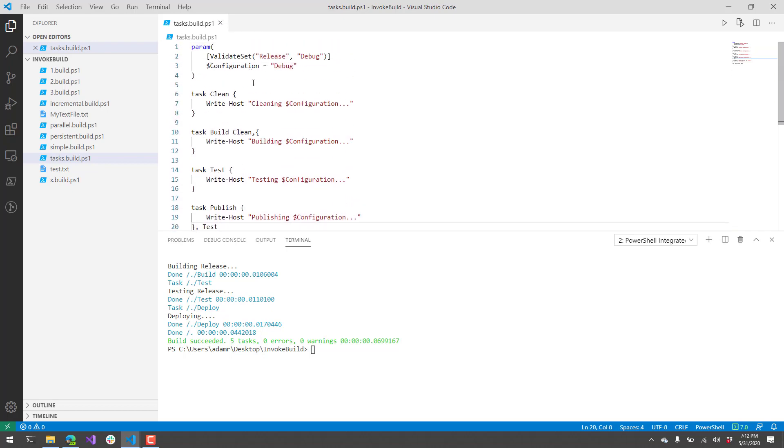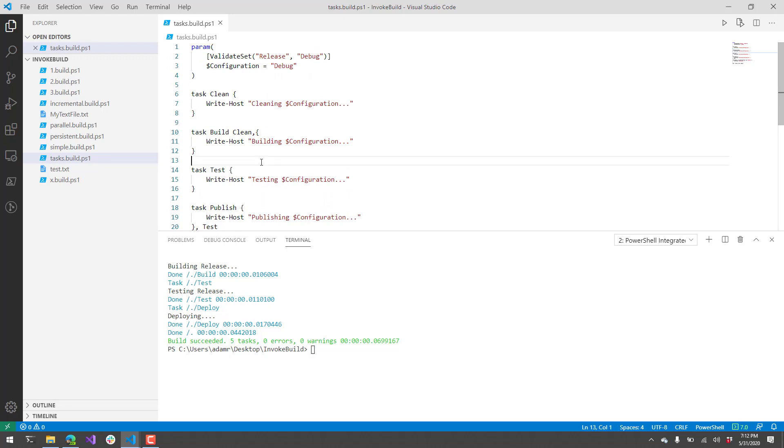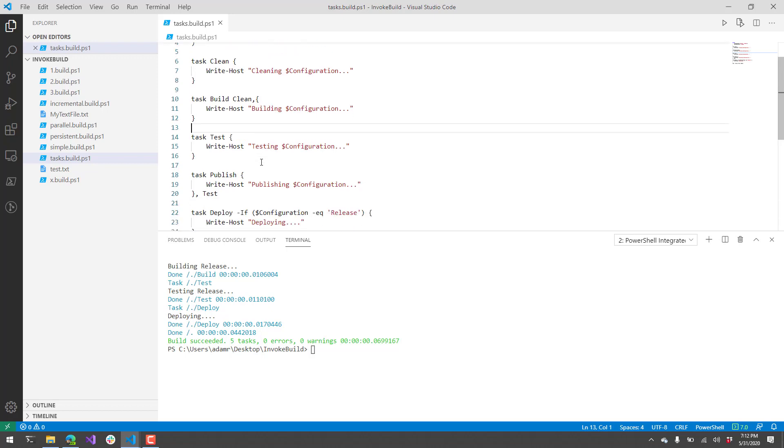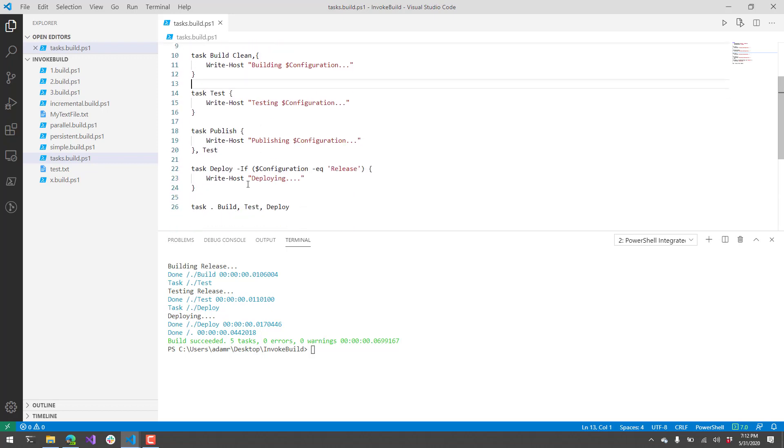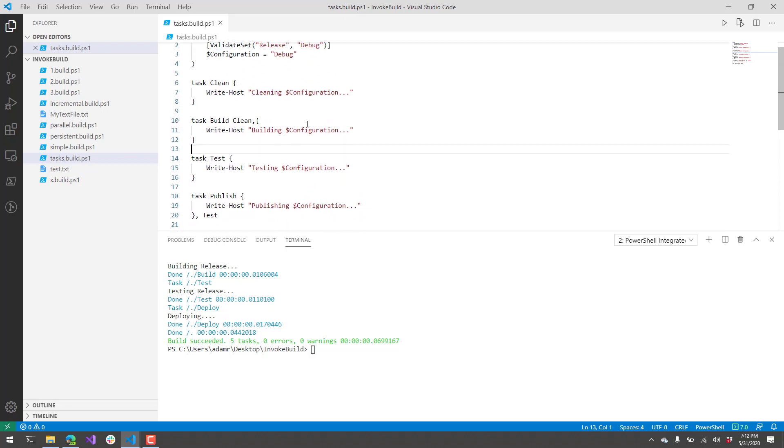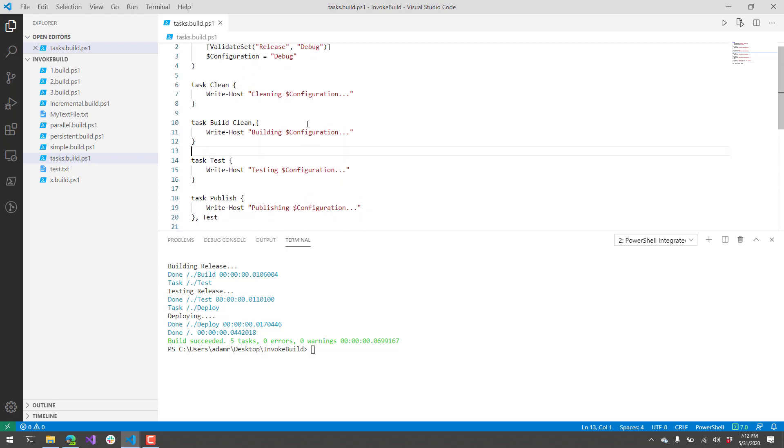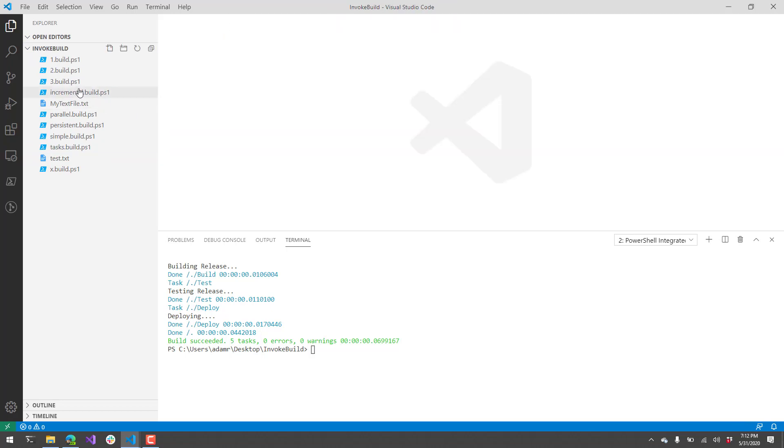That's kind of the basics of tasks. There's some more configuration options that you can do in terms of running tasks, but these are the basics to get you up and running. To be completely honest, this is kind of the extent that I've taken invoke build in my current build script, but I'm going to show you some more advanced topics that allow you to build some even more complex build scripts.